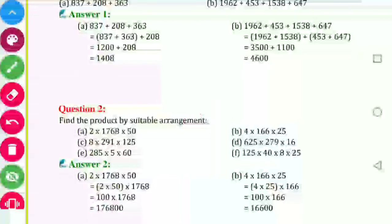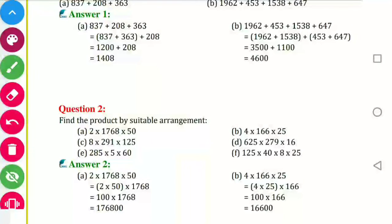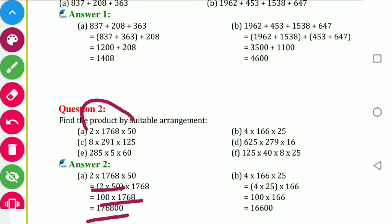Question number 2: find the product by suitable arrangement. We know 2 into 50 is 100, so a pair can be made — 2 into 1768 into 50. We rearrange: 2 into 50 first gives 100, then 100 into 1768 gives 176800. The idea is to find numbers where multiplying gives a round number ending in zeros.